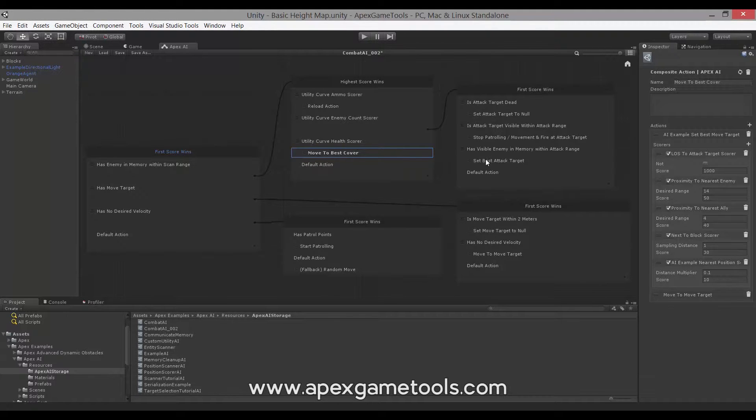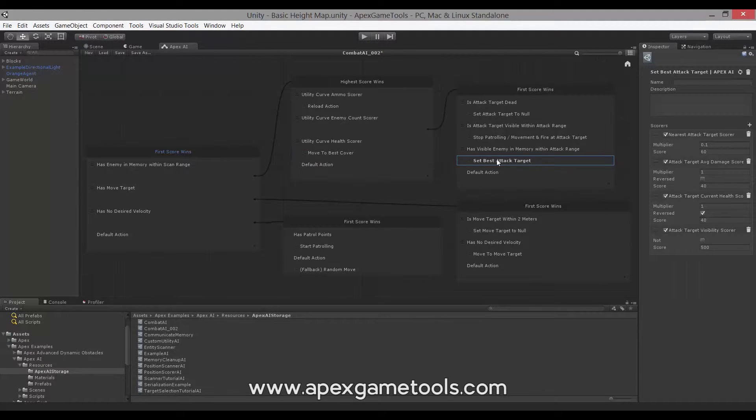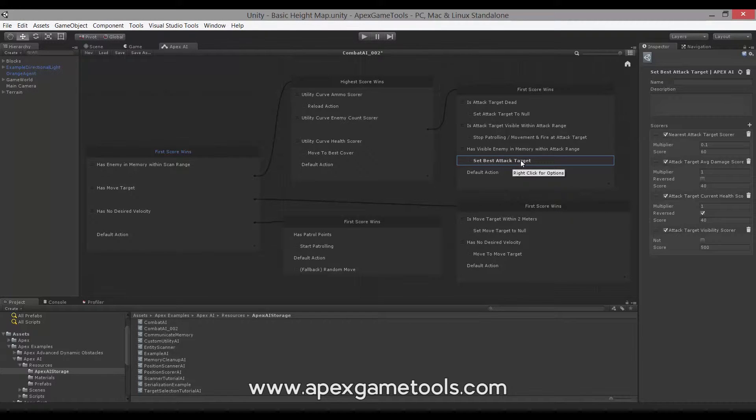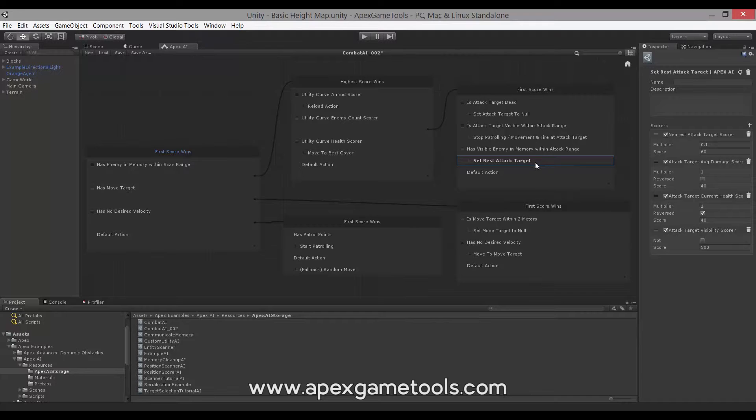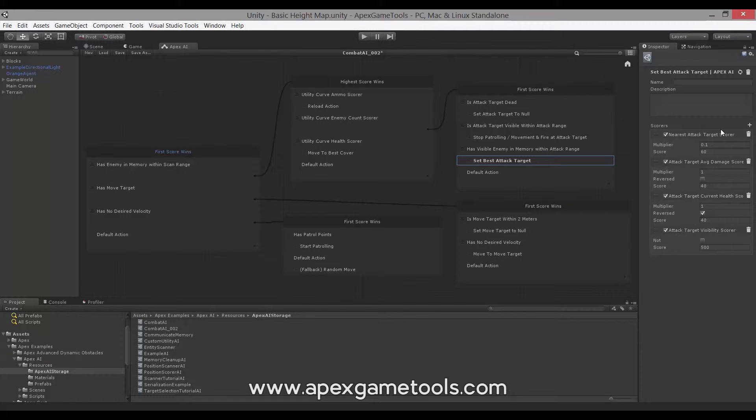We have another example here of an action with options. This is actually an action with options itself. It's not a composite. So as you can see, it simply contains a list of scores that it uses to score the options, in this case for best attack target, so that it can select the proper target to attack.